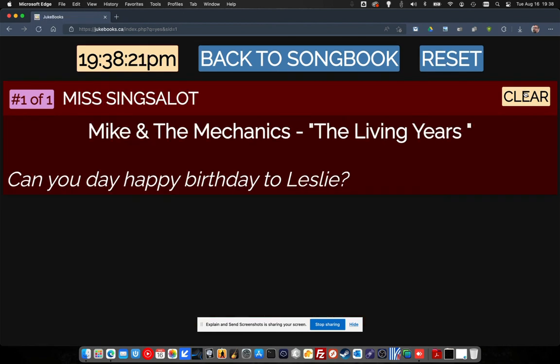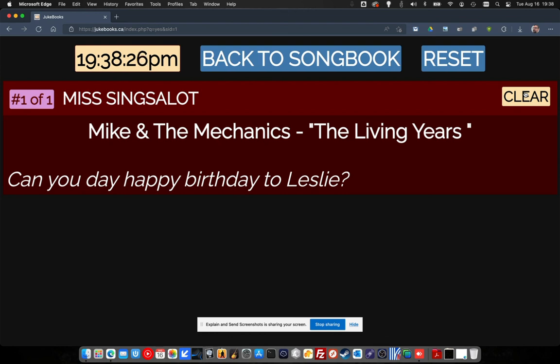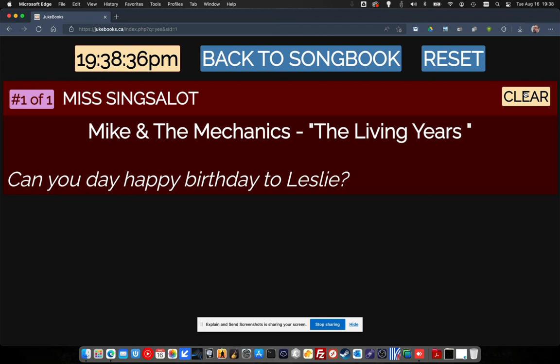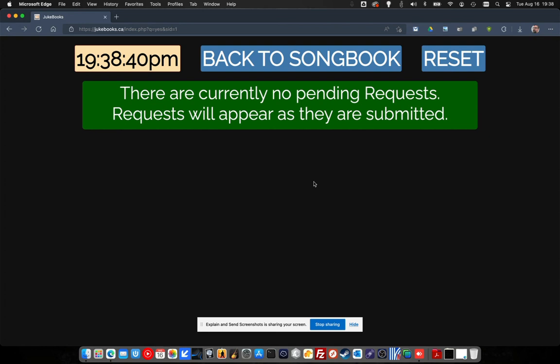All you do is when you're ready, you just clear off the requests one by one. We're going to clear this one and now it goes away. All the time this is happening, people can be using their phones or tablets or whatever electronic devices they have with an internet connection — they can be looking at your song list and sending you requests and messages. So it's kind of a cool little thing. Anyway, that's it — you might like to see what it's all about.